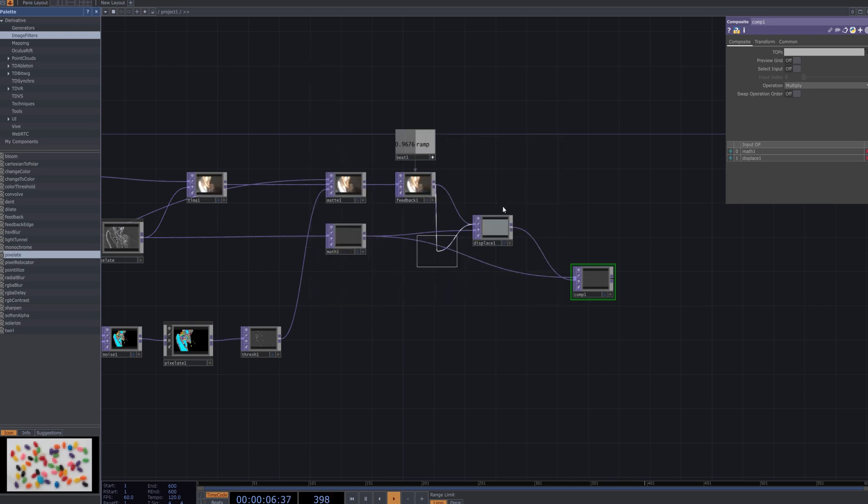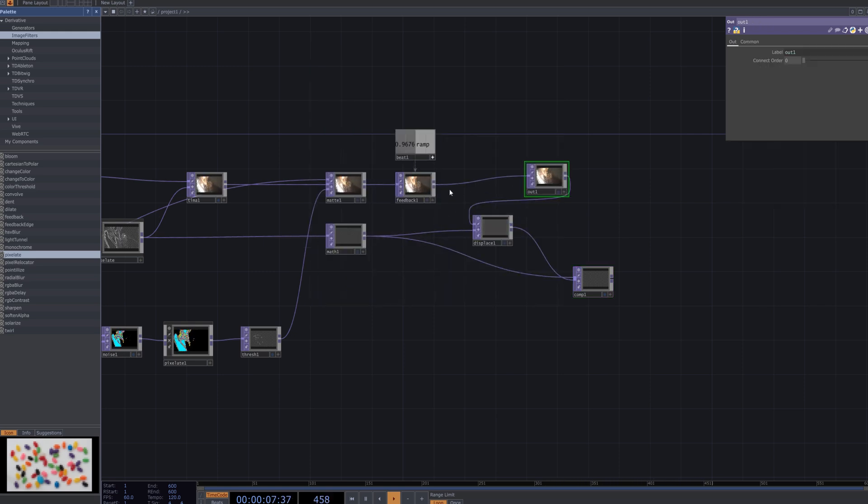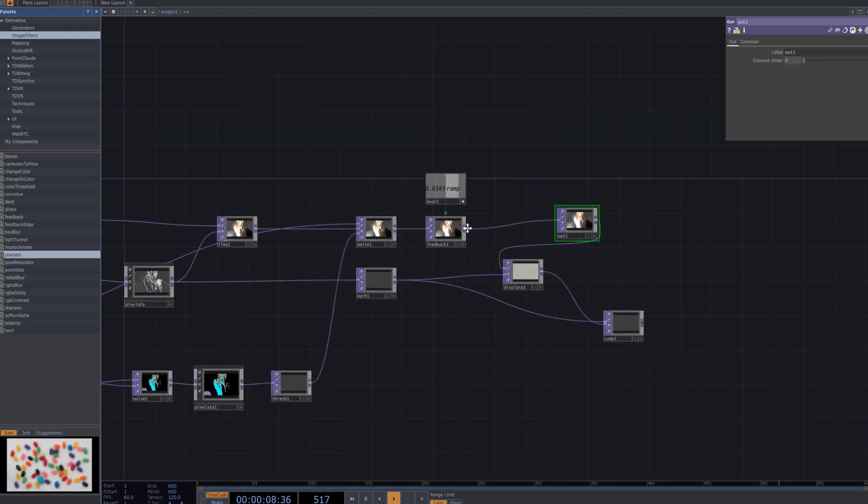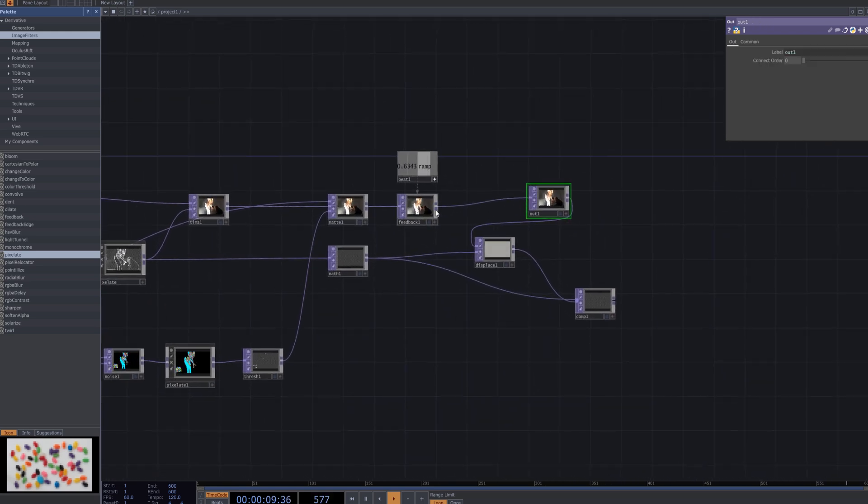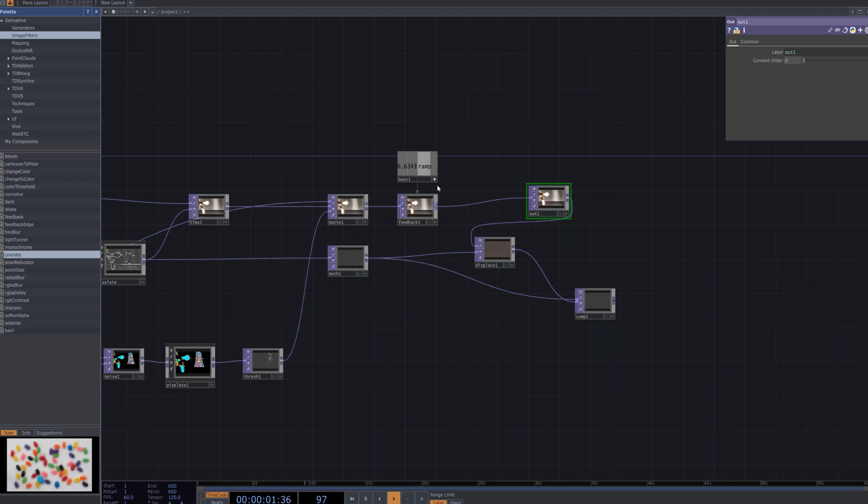Finally, add an output node to enable the display of the final result. This step ensures that the entire glitch effect can be viewed in real time.